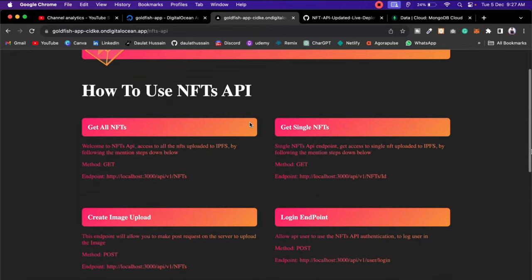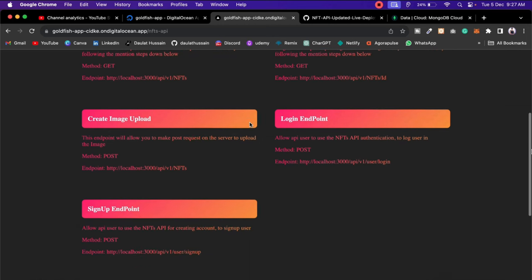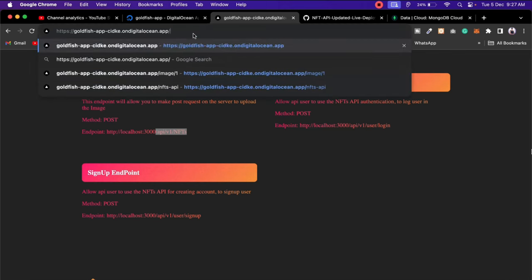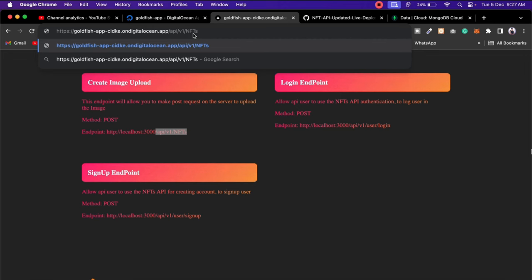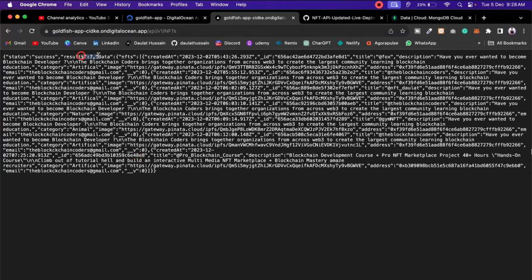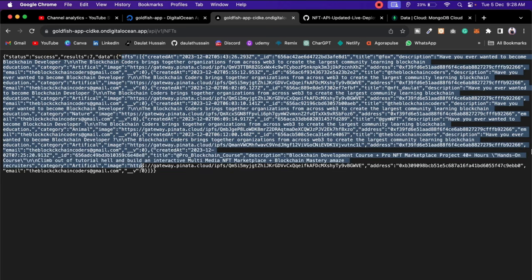Come back to the API — here you will find all the endpoints we've built in the backend. Users can call '/api/v1/users/signup' to create an account, '/api/v1/users/login' to log in, and the NFT upload endpoint to upload NFTs. To get all NFTs, call '/api/v1/nfts' — hit enter and it will give you all the NFTs we've created. You can see the data — success response with all the results, looking absolutely fine.